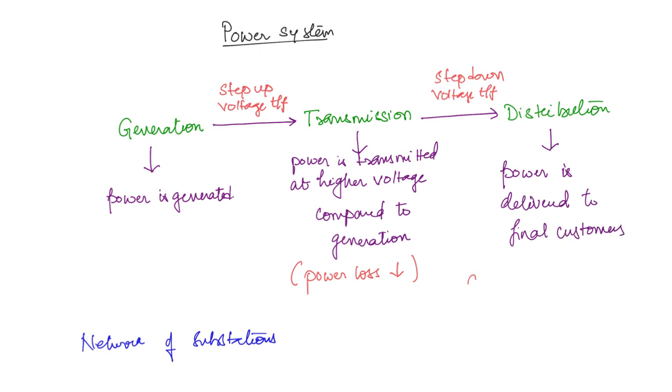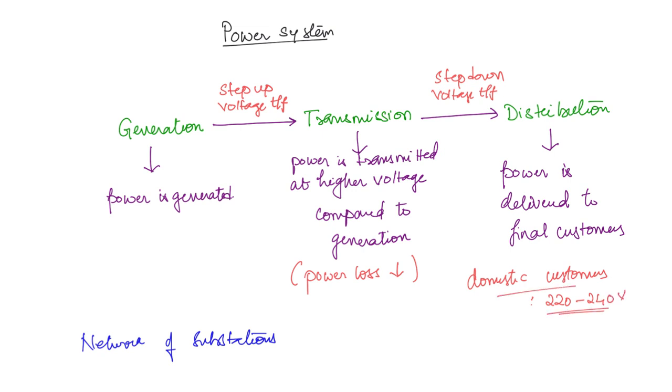If it is a domestic customer, that means in our houses the voltage available will be 220 to 240 volts. And if it is commercial customers, this will depend on their usage.